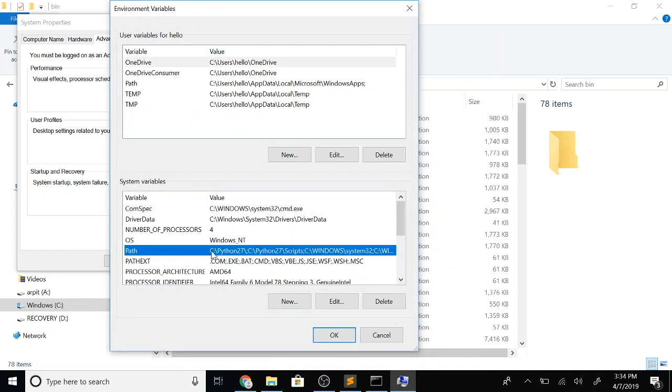Whenever you run a command in a command prompt window, the first thing it does is look for that executable name in the current directory. If it can't find that EXE file there, then it looks through all the paths which are mentioned in this path variable.